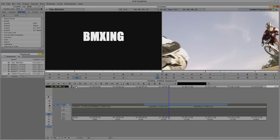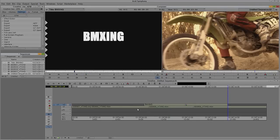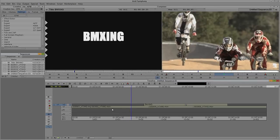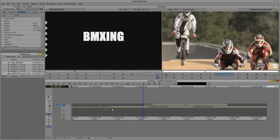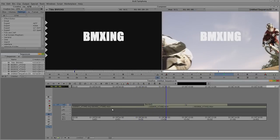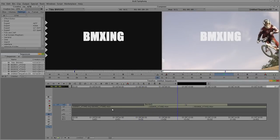What I can do right now is simply mark an endpoint and hit B on my keyboard. When I hit play, we're going to have our guys BMXing, and there is our BMXing title.